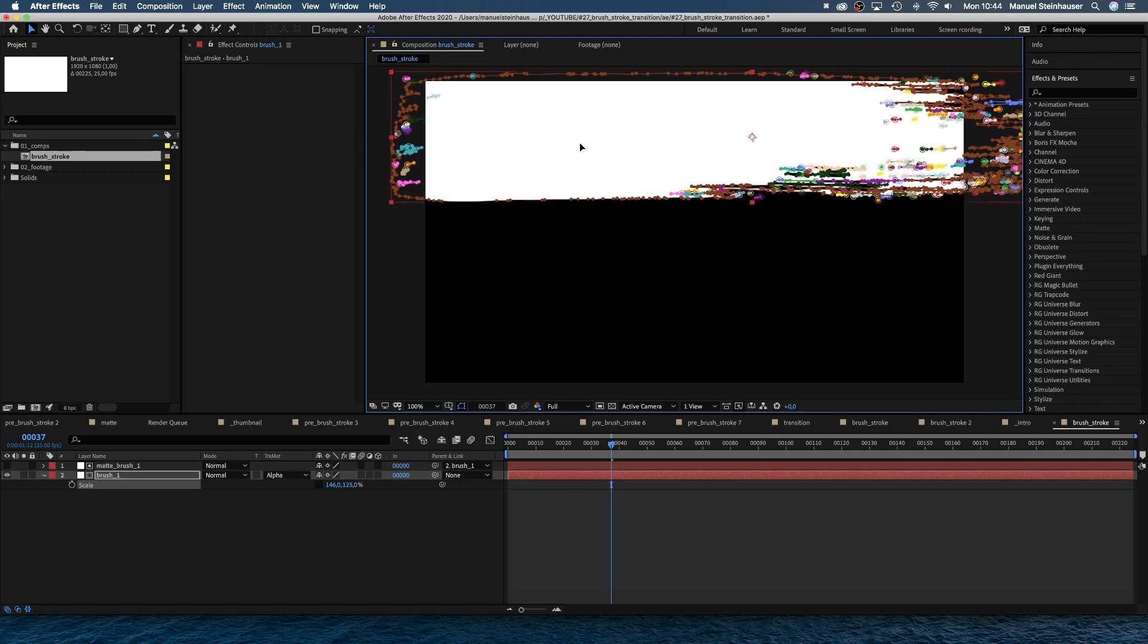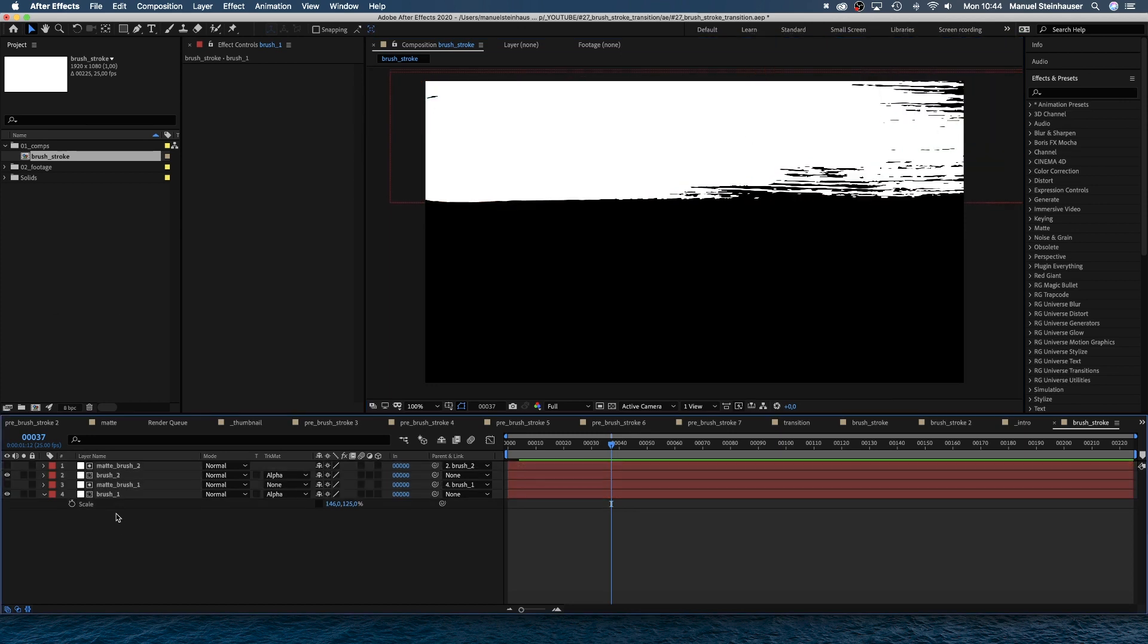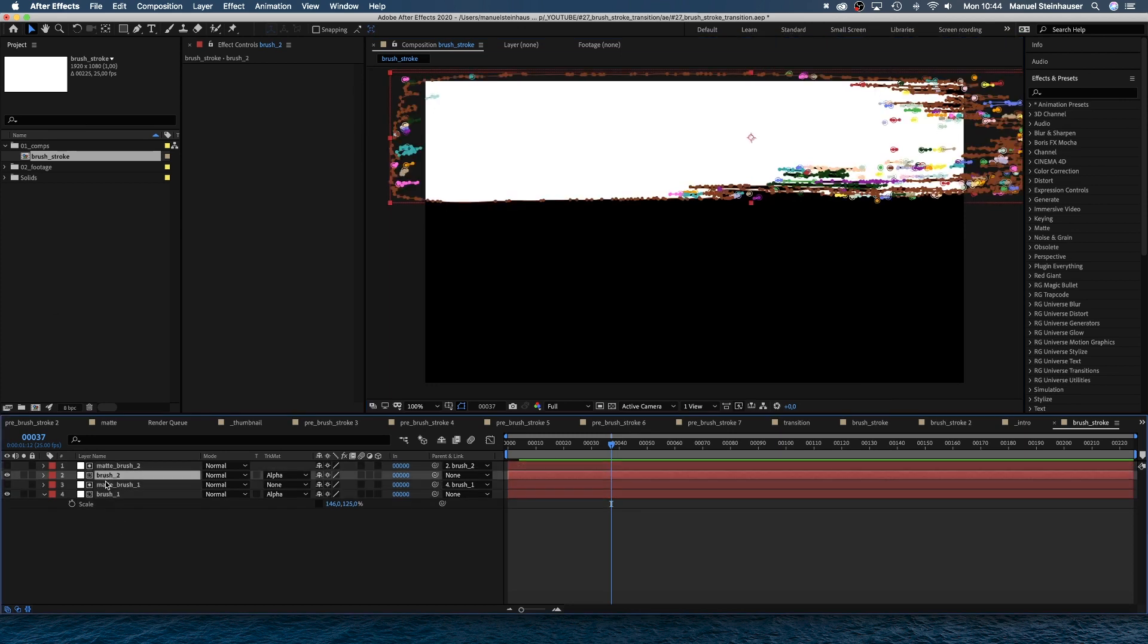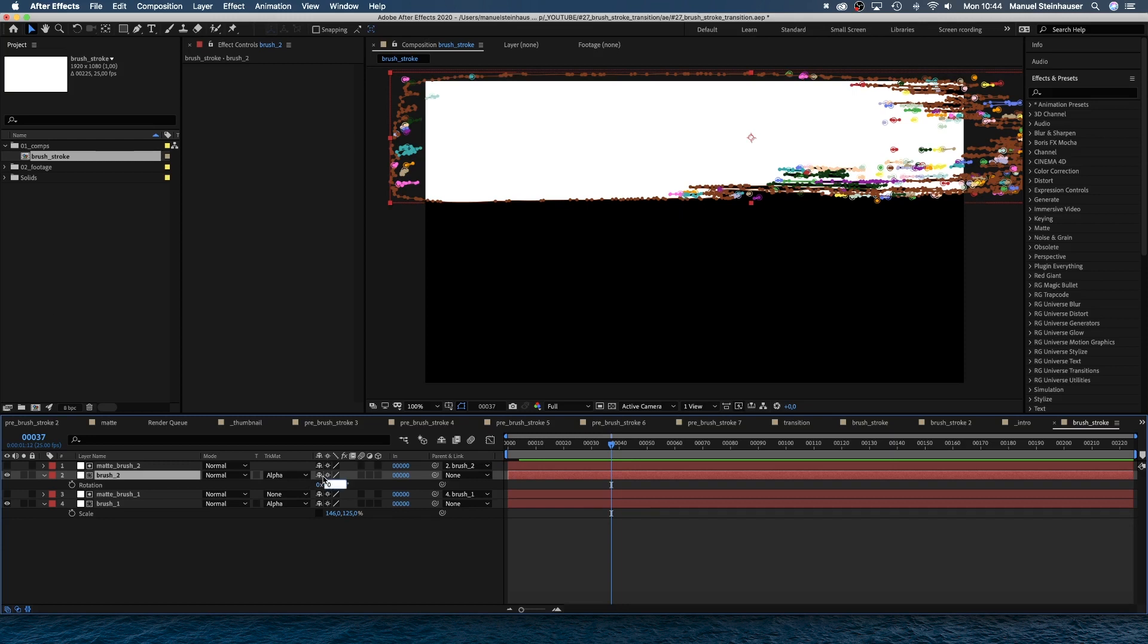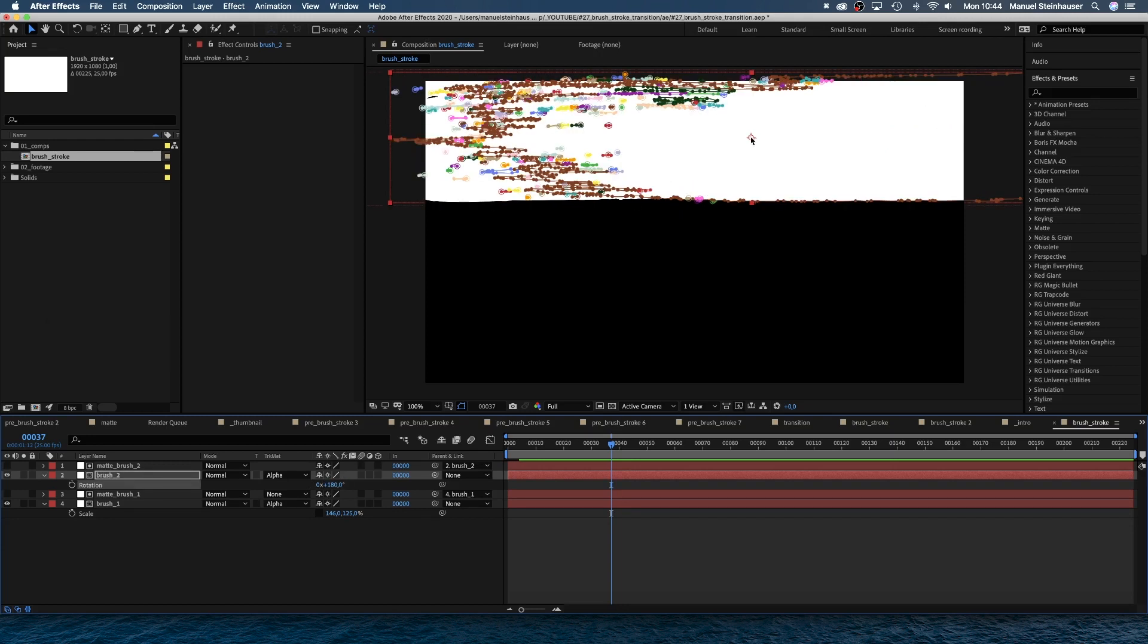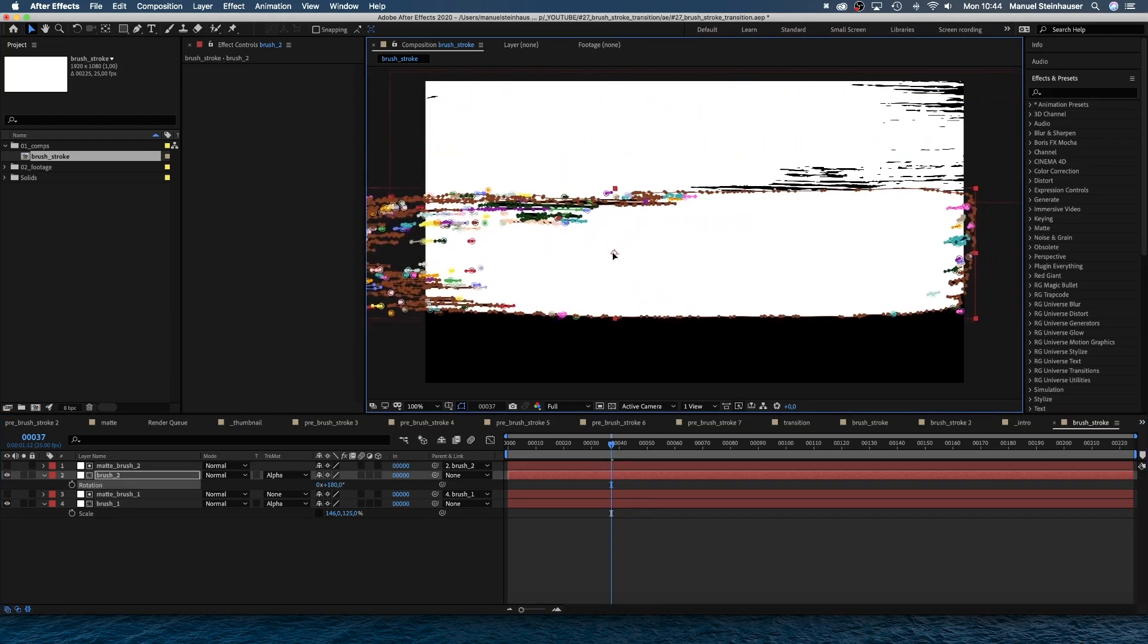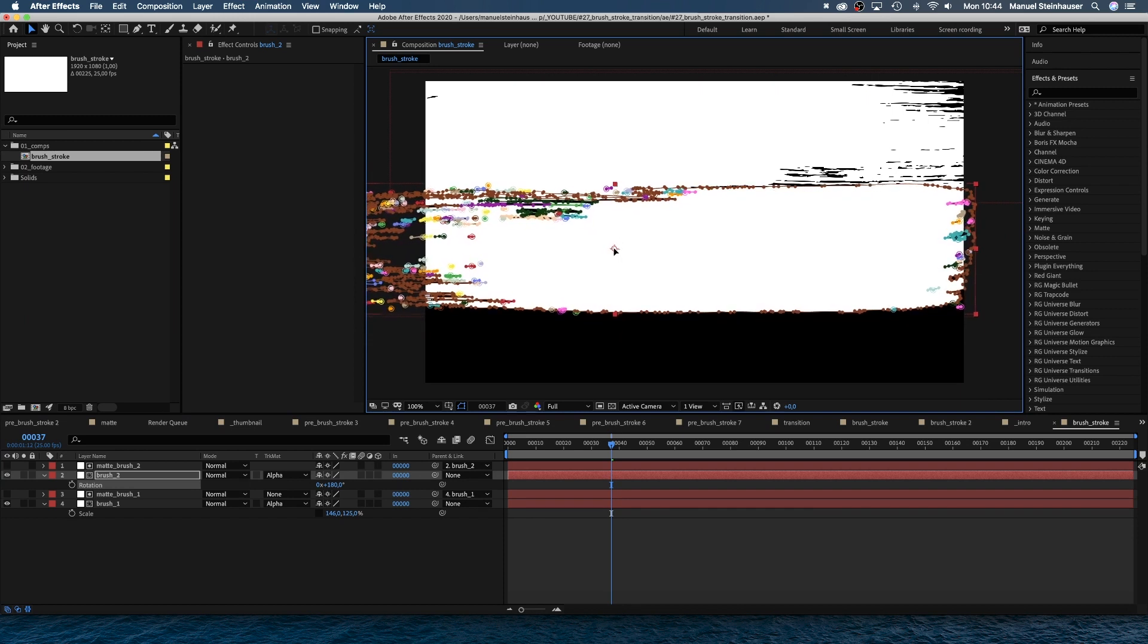Maybe reduce the height a bit. Next, we duplicate the two layers, set the rotation to 180 degrees and move them somewhere to the middle part of our screen. Remember, we only need to select the brush two layer, the matte layer follows.